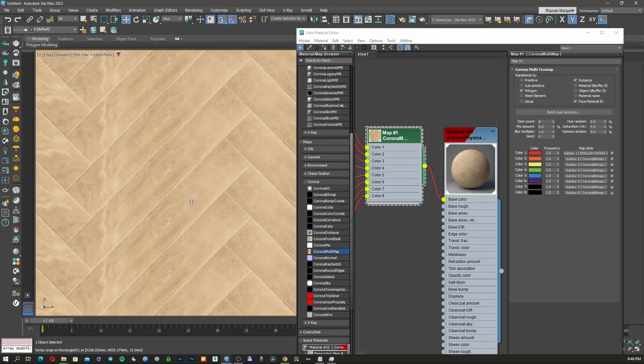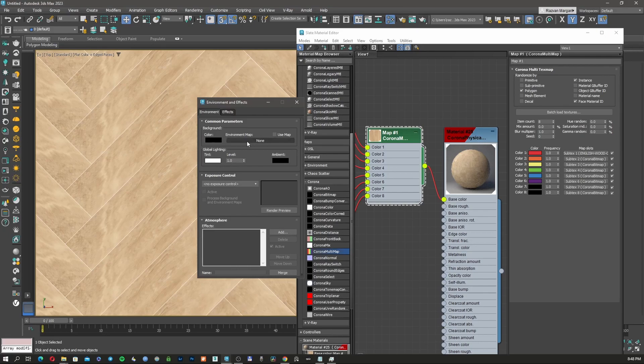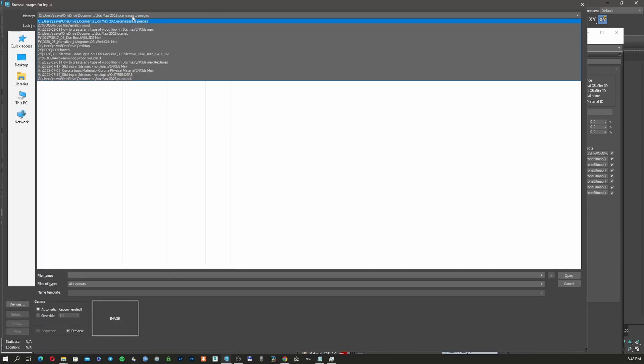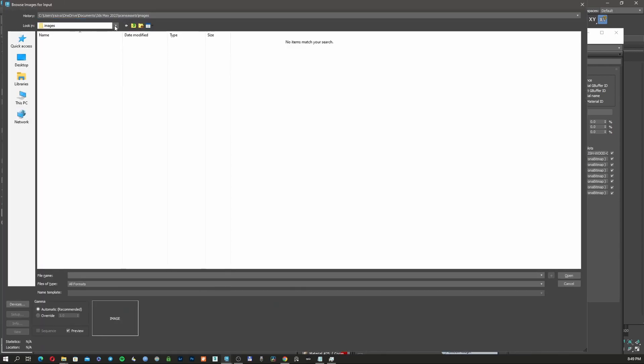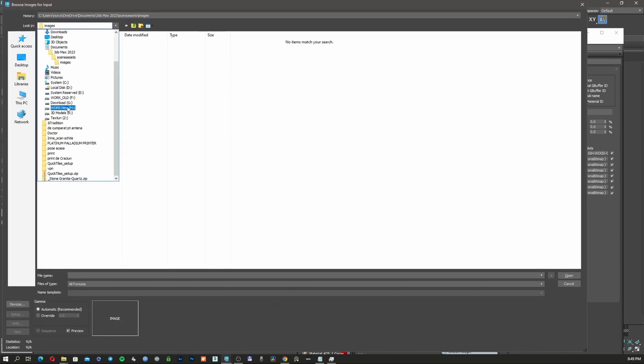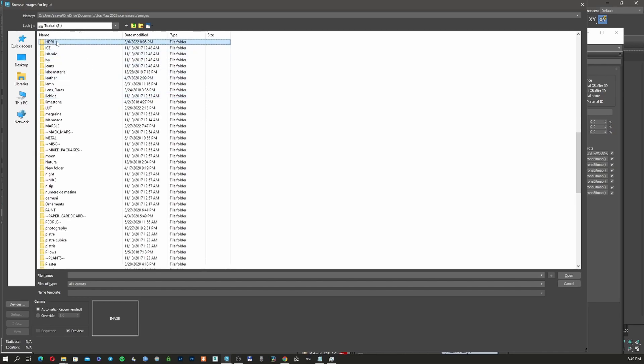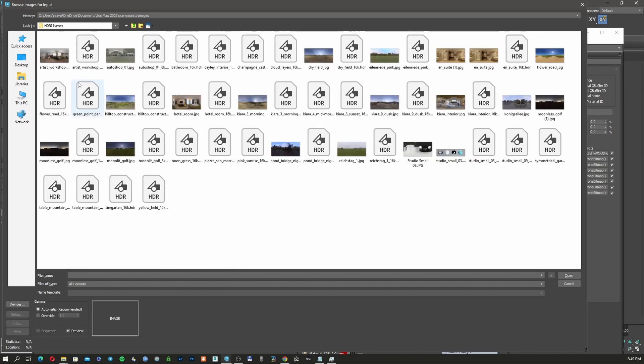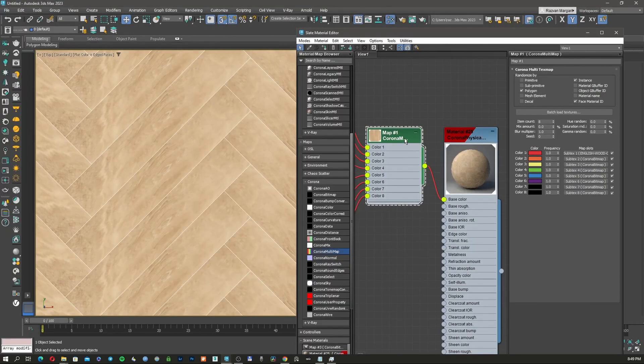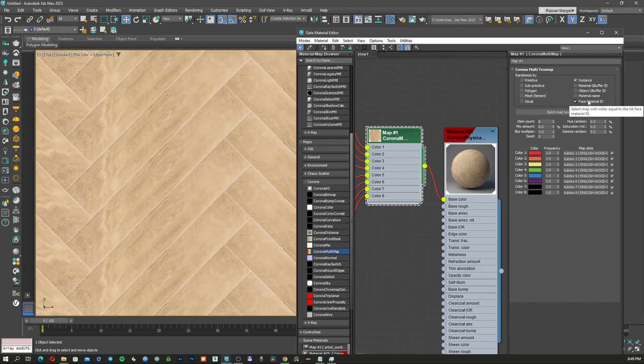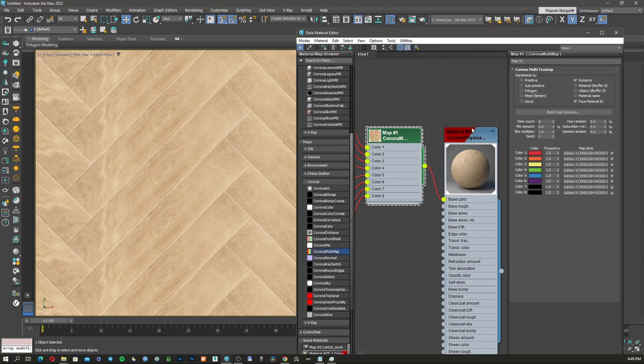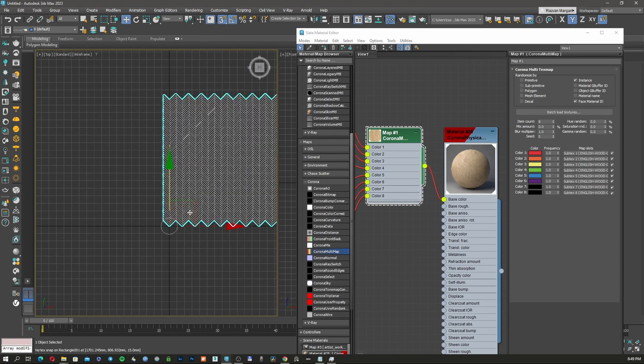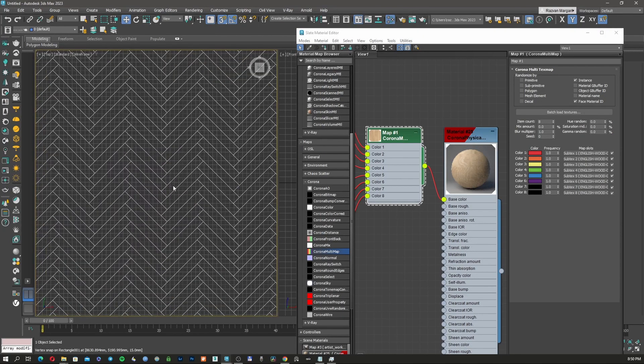So what I'm going to do now, I'm going to add quick an HDRI so I can have some light in the scene. I'm going to go to my textures, HDRI, HDRI heaven. I'm going to load one I'm always using. And I'm going to use face material. And I have already the HDRI. I want to see how the texture is looking.